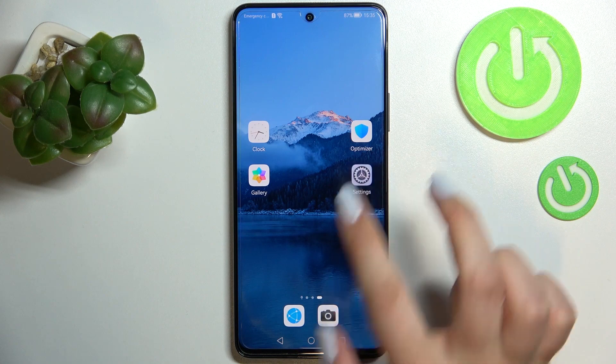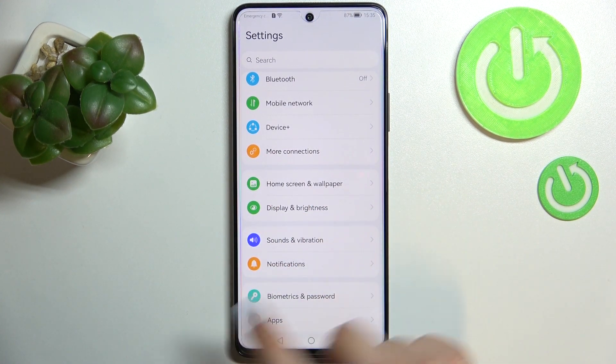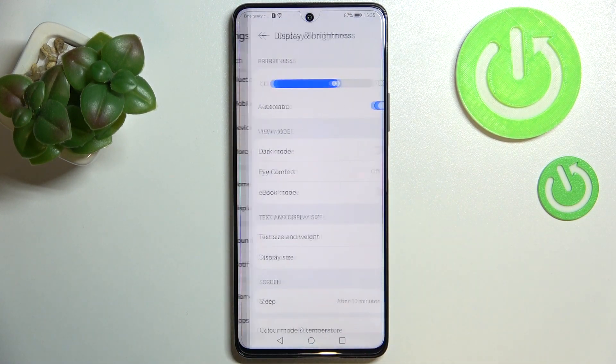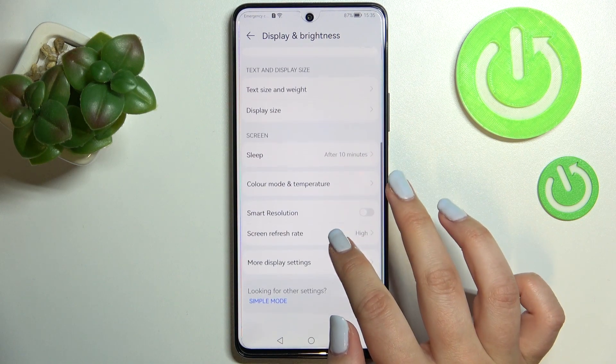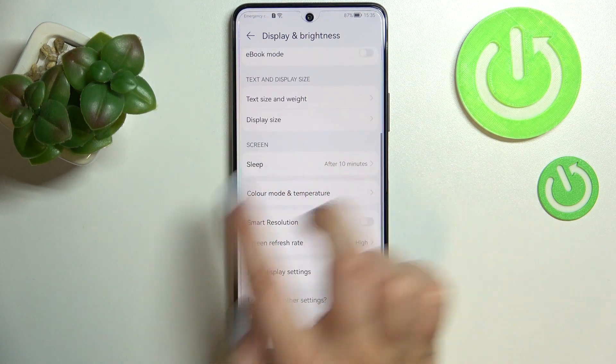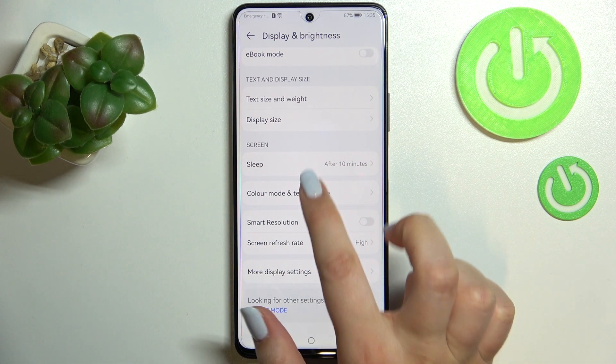First of all, we have to enter the Settings, and now let's scroll to find Display and Brightness. Let's scroll down again, and as you can see, in the Screen section, on the very first position, we've got the Sleep option.